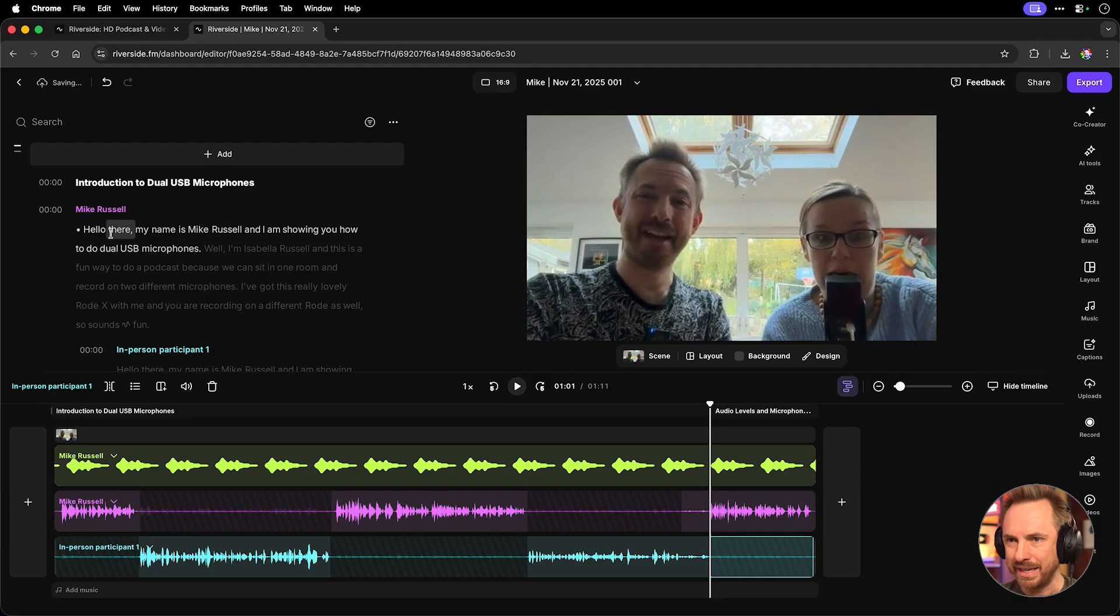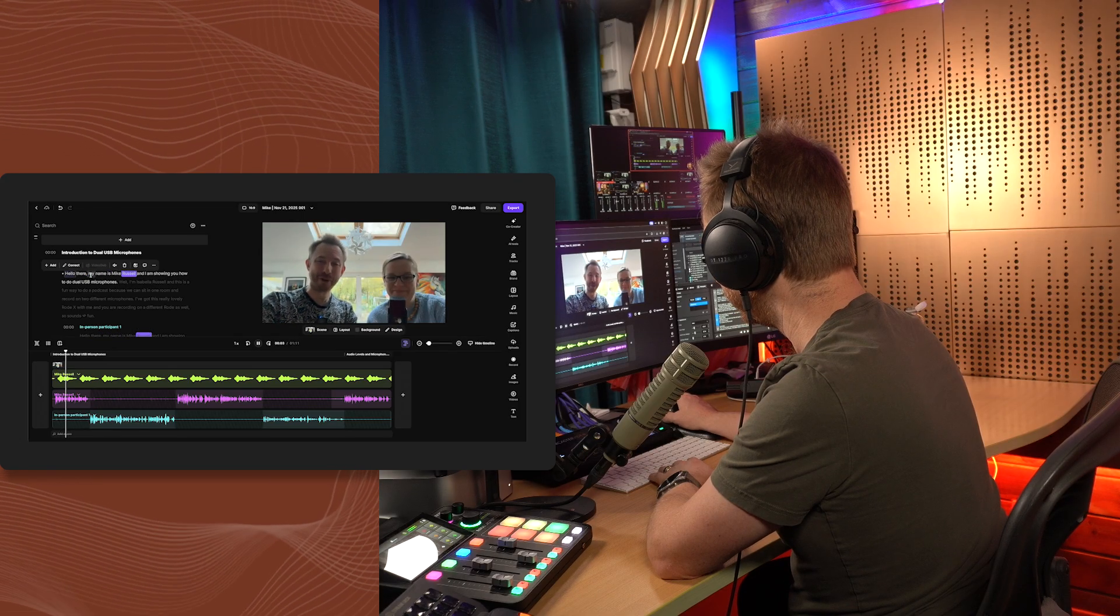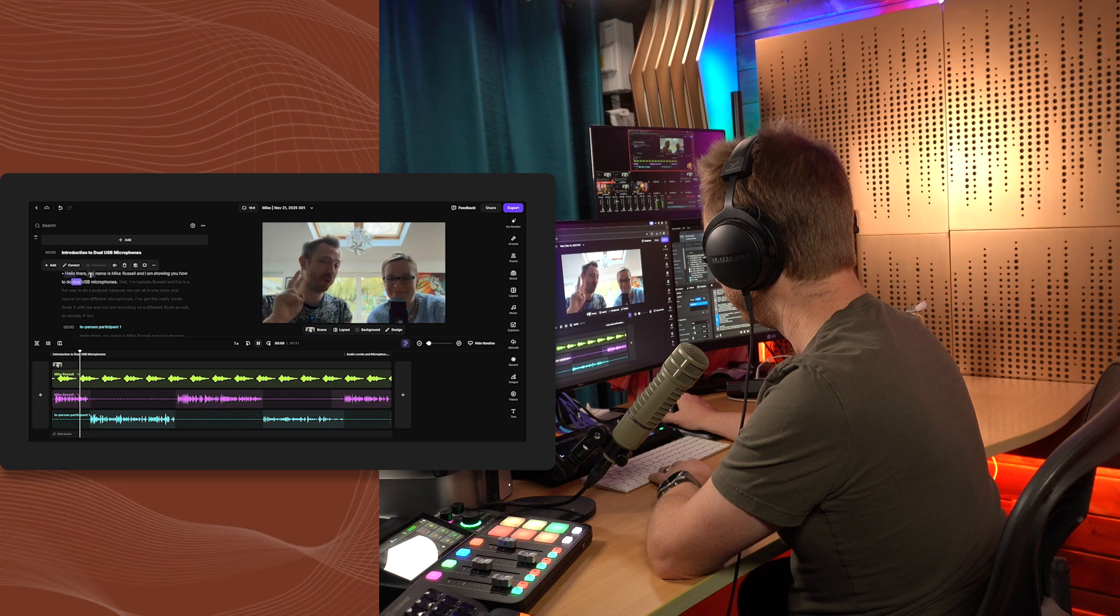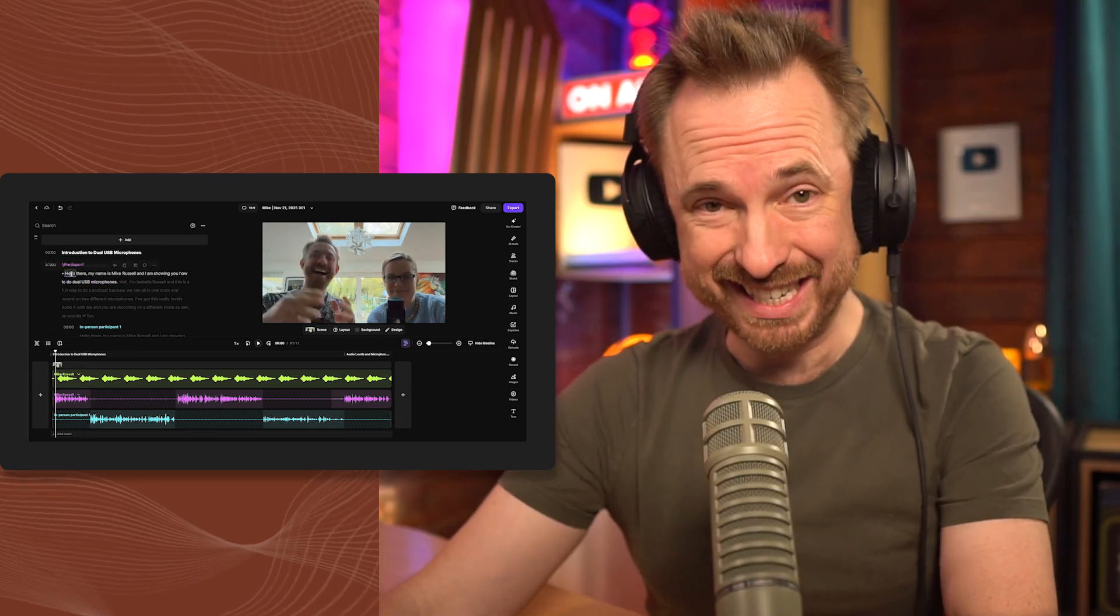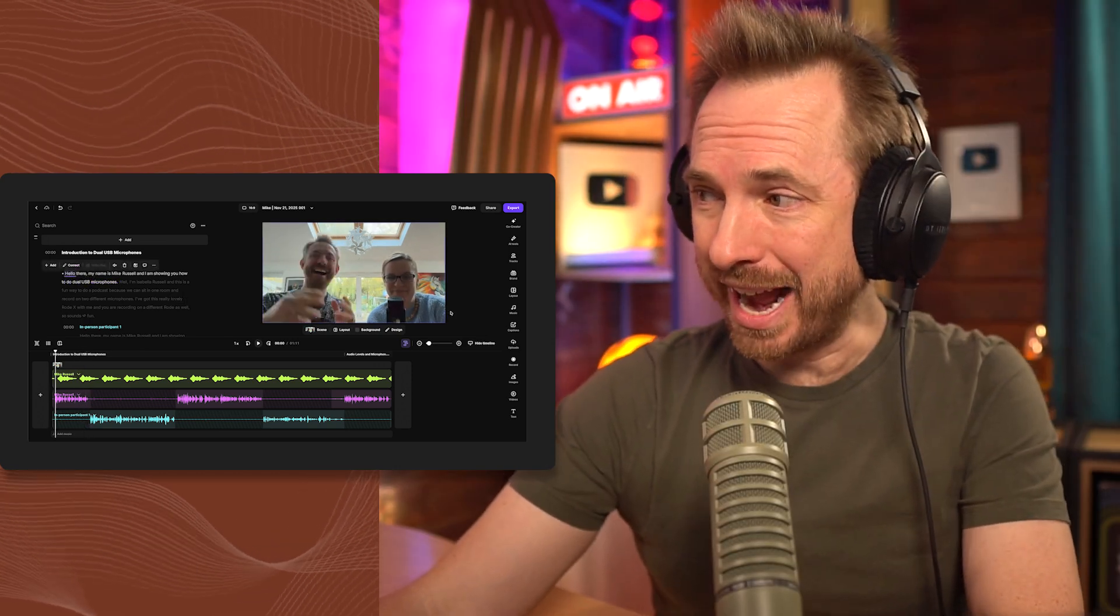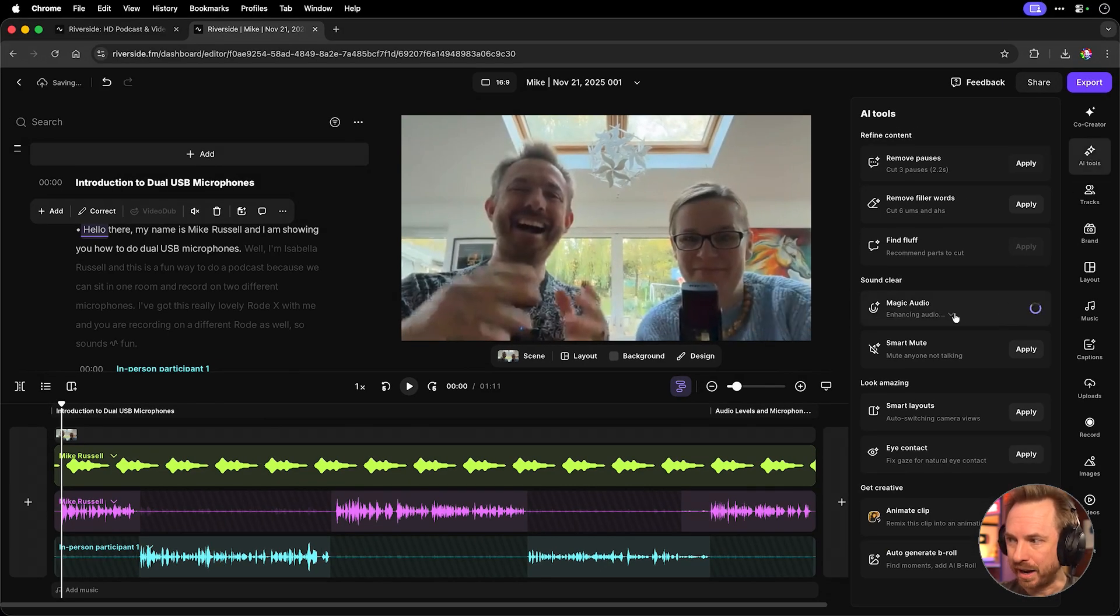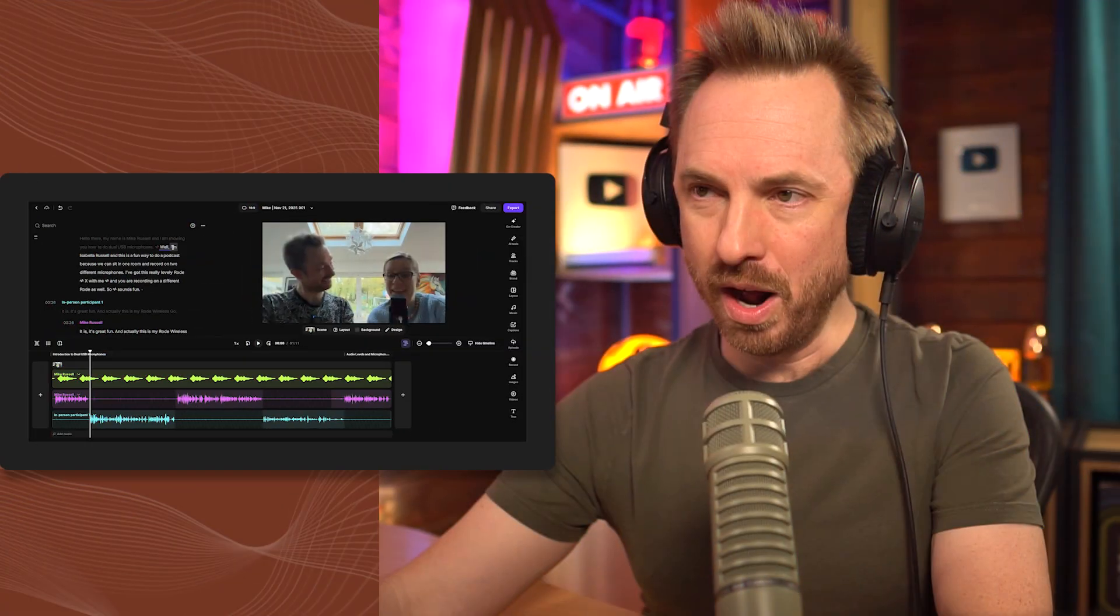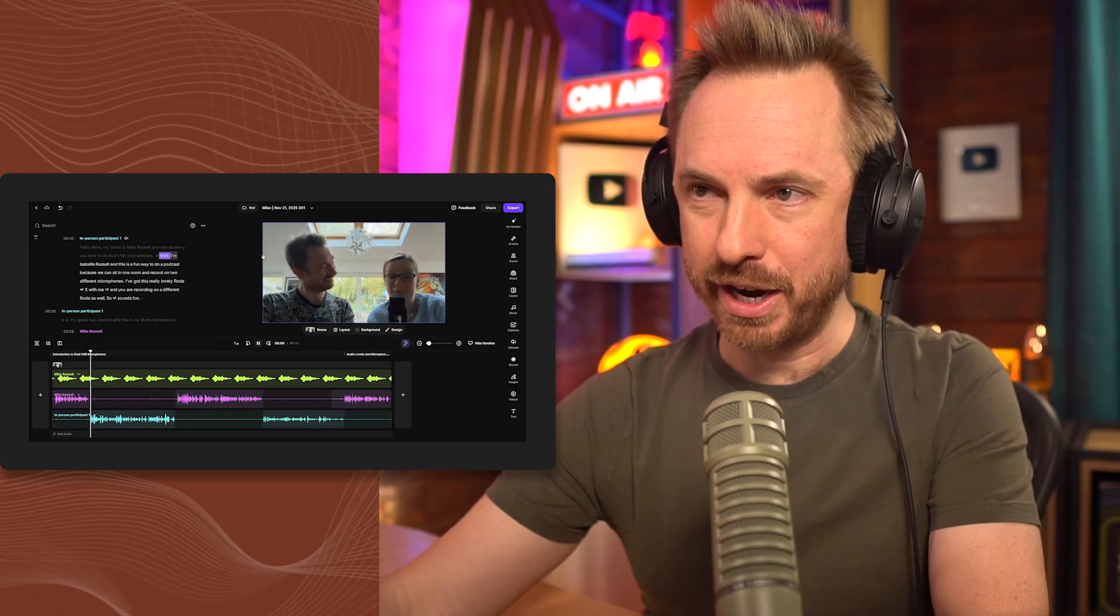Hello there, my name is Mike Russell and I am showing you how to do dual USB microphones. Okay, first of all, we notice it doesn't sound so good. So I can actually go over here to my AI tools and now I can enhance things by using Magic Audio. If I click apply, you'll notice it applies Magic Audio to all my tracks and in just moments, I'll get studio quality audio from two very portable USB microphones. While we wait for the Magic Audio to process, let's listen to Isabella's audio.